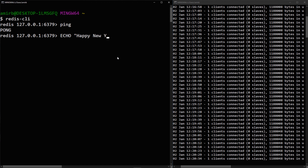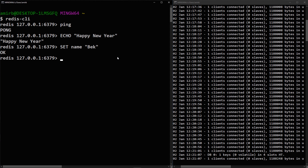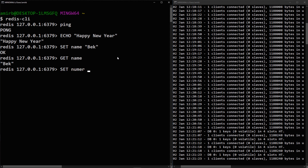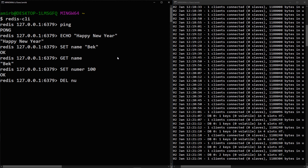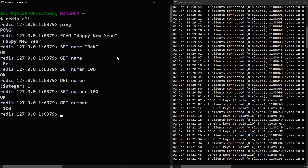Type 'echo Happy New Year' and you get 'Happy New Year' displayed. To set a key-value pair, use 'SET name back' and get 'OK'. To display the value, type 'GET name' and get 'back'. You can also set numeric values — for example, 'SET number 100', then 'GET number' returns 100.